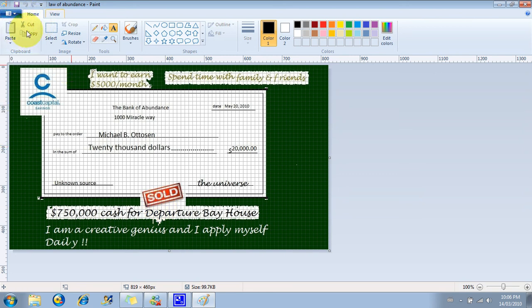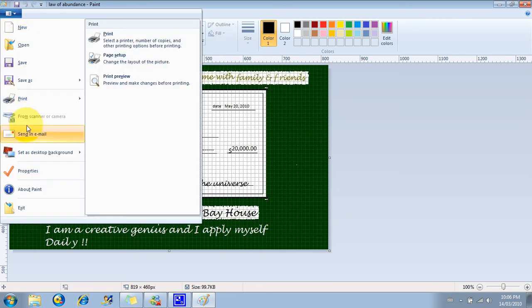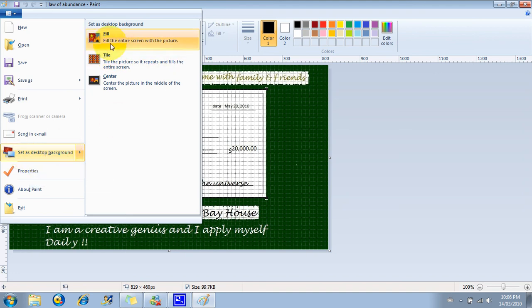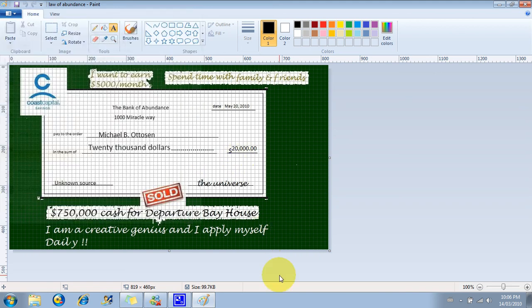Once you're done with it, there's an option of setting it as a desktop background, and you can have it either fill the space, tile, or center it. I put it in the center. So easy to do — very cool effect — and that's what it looks like.